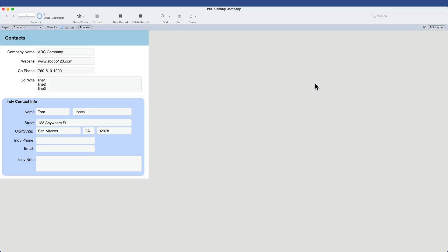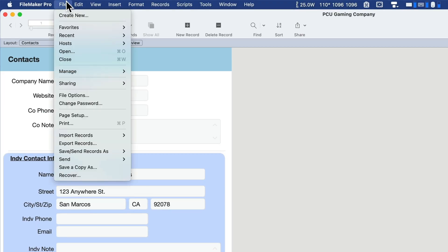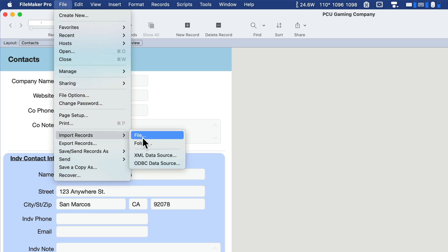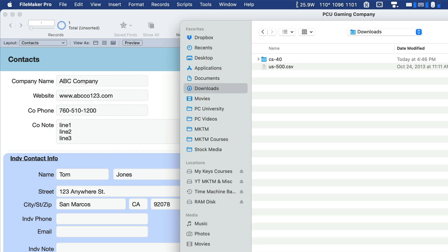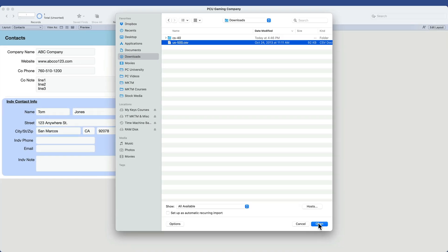So let me close that browser now and we're going to use a feature called File Import Records. We're going to import records from a file, the one we just downloaded, in fact. So I'll click File here and let me locate that in my Downloads folder. I have something here called us500.csv. That's the one we just downloaded.